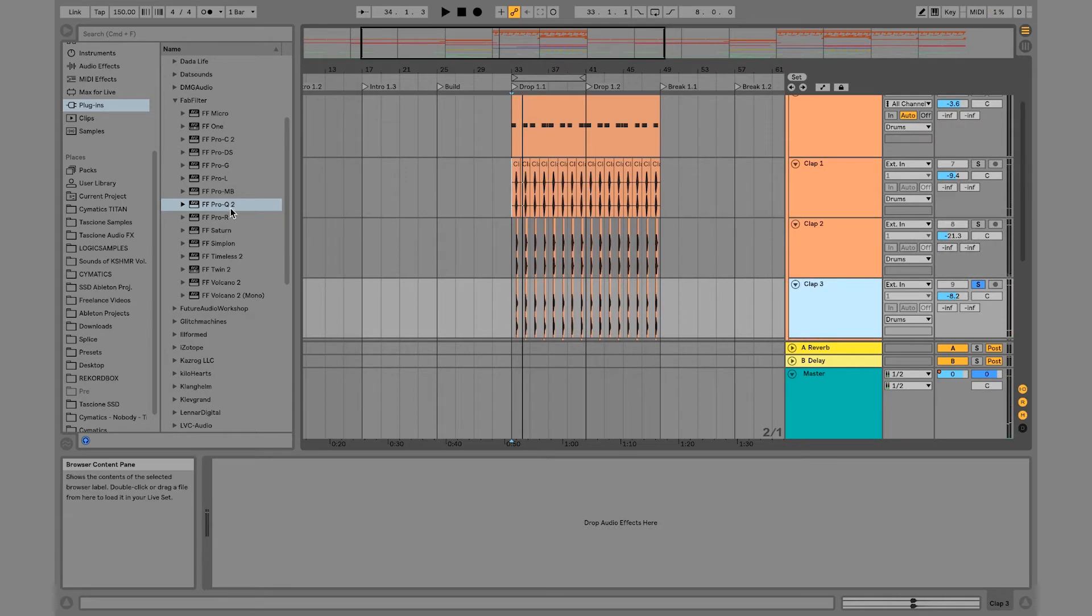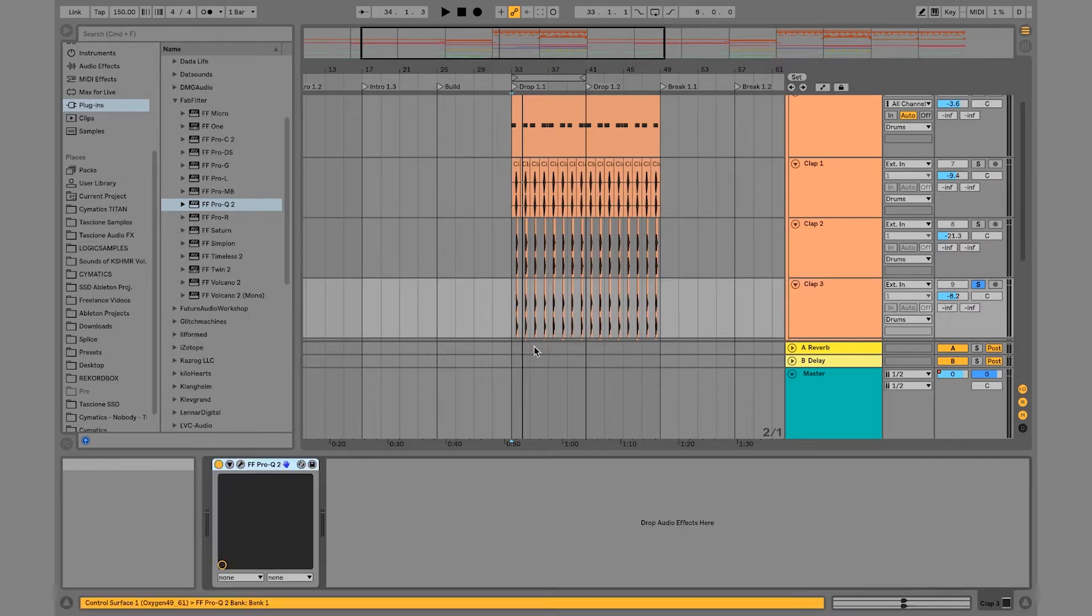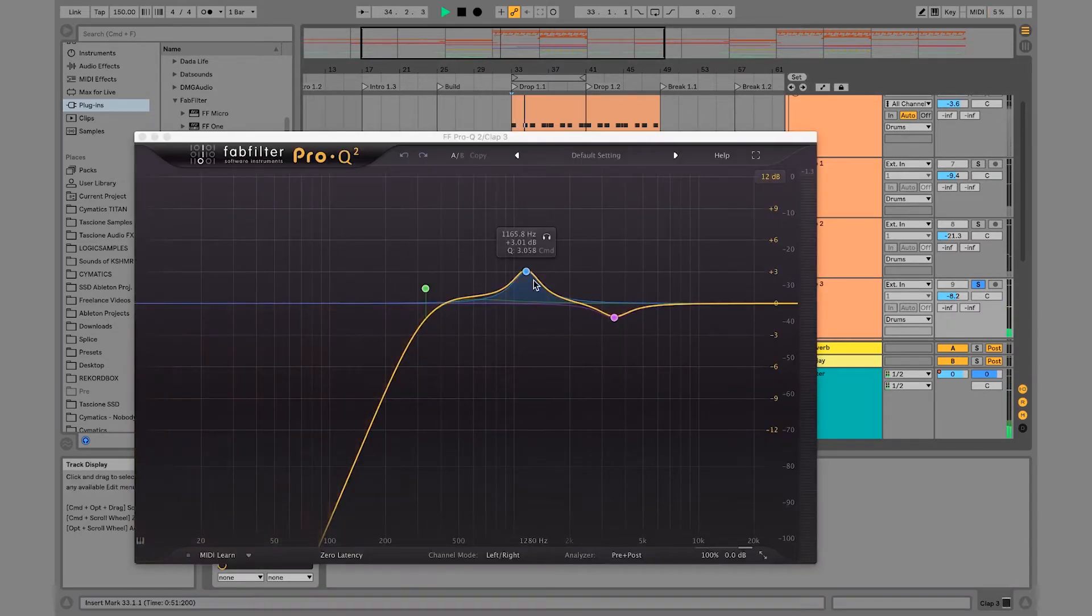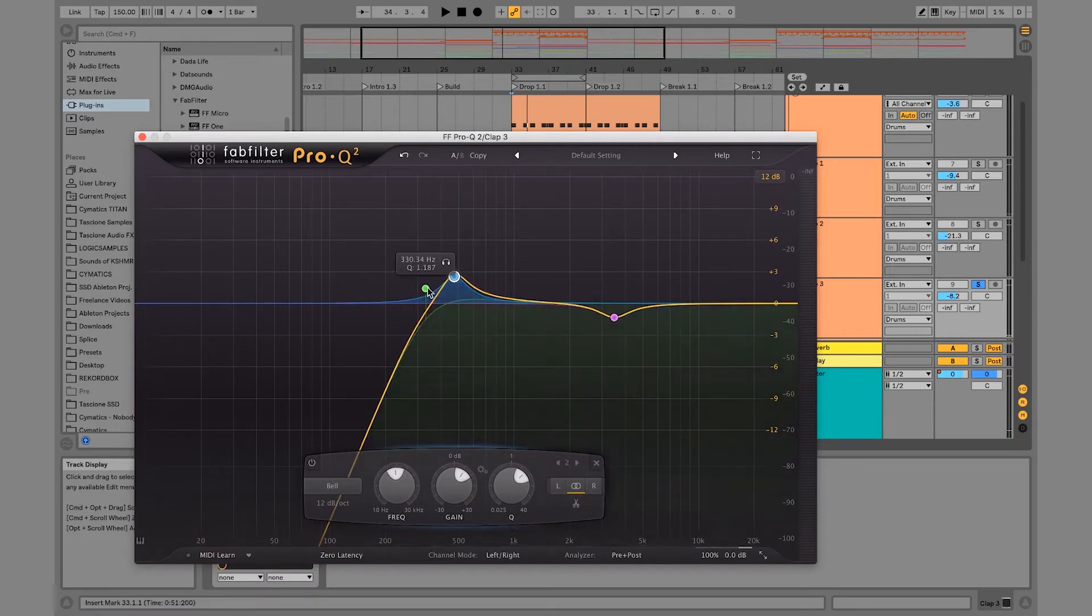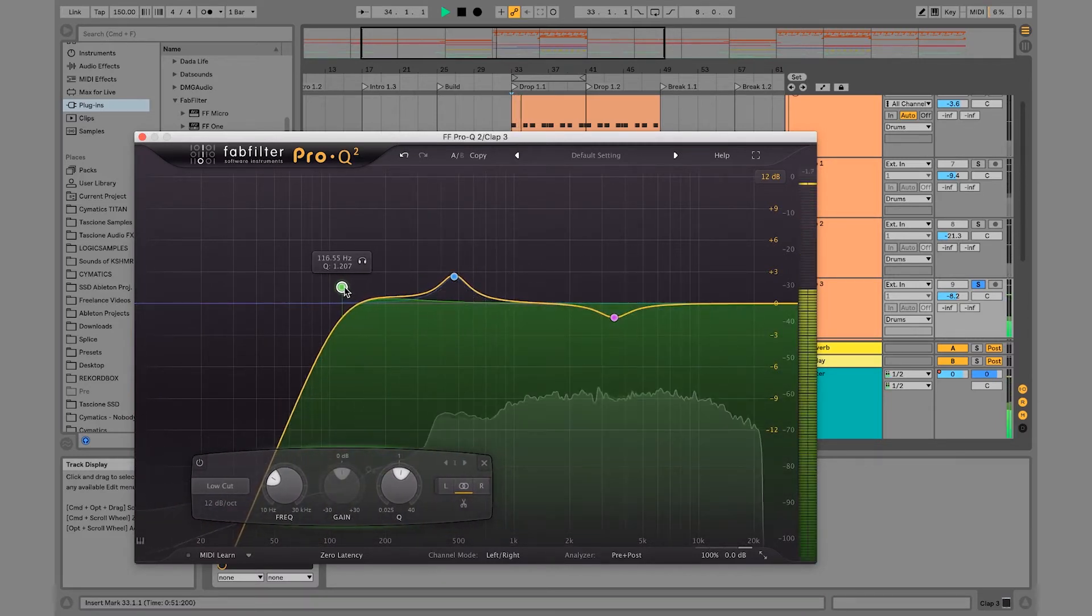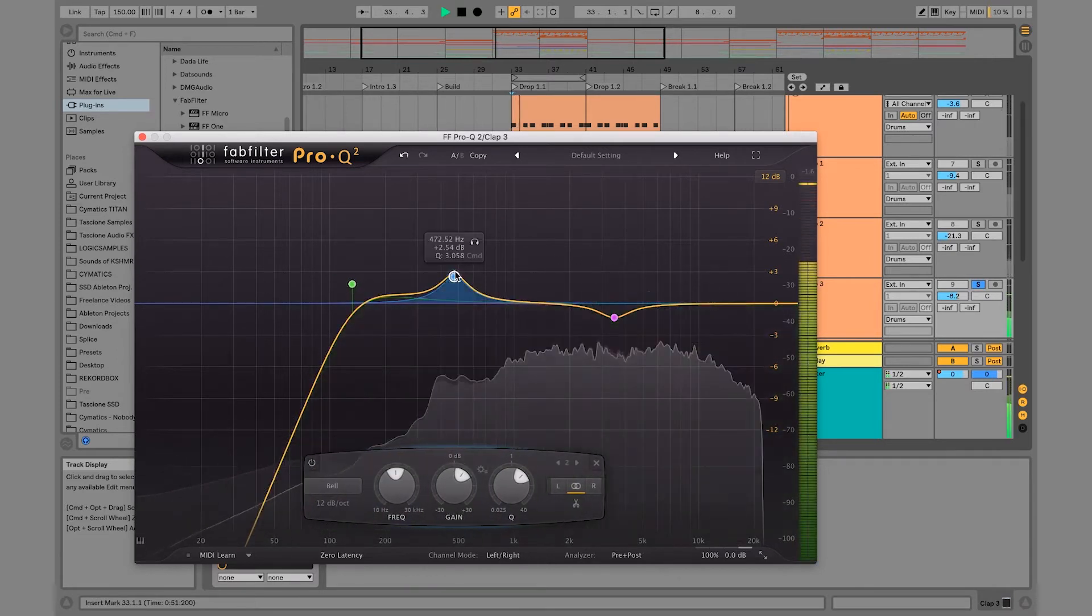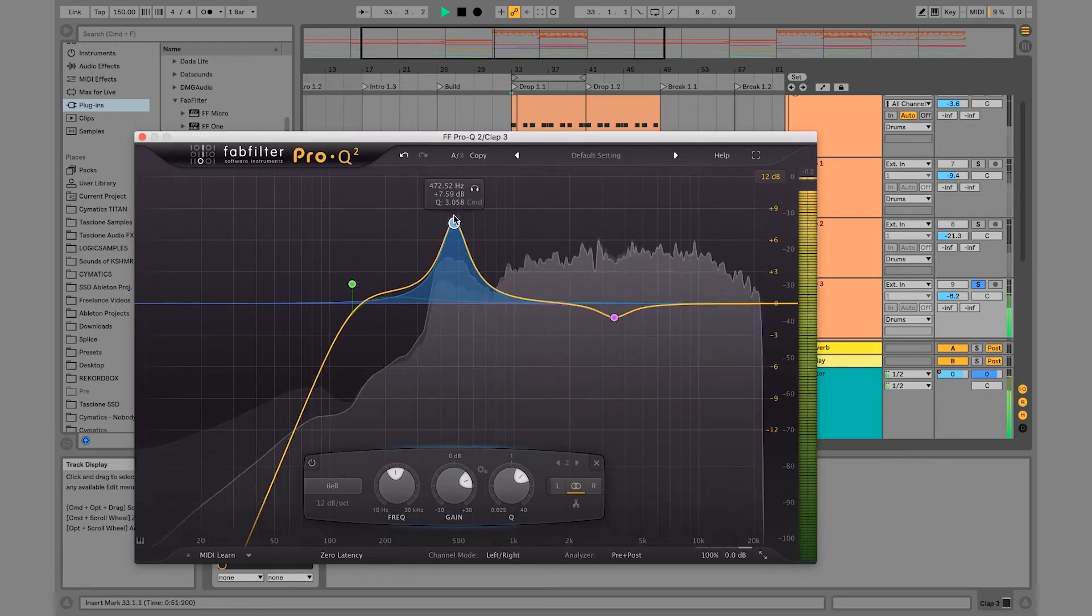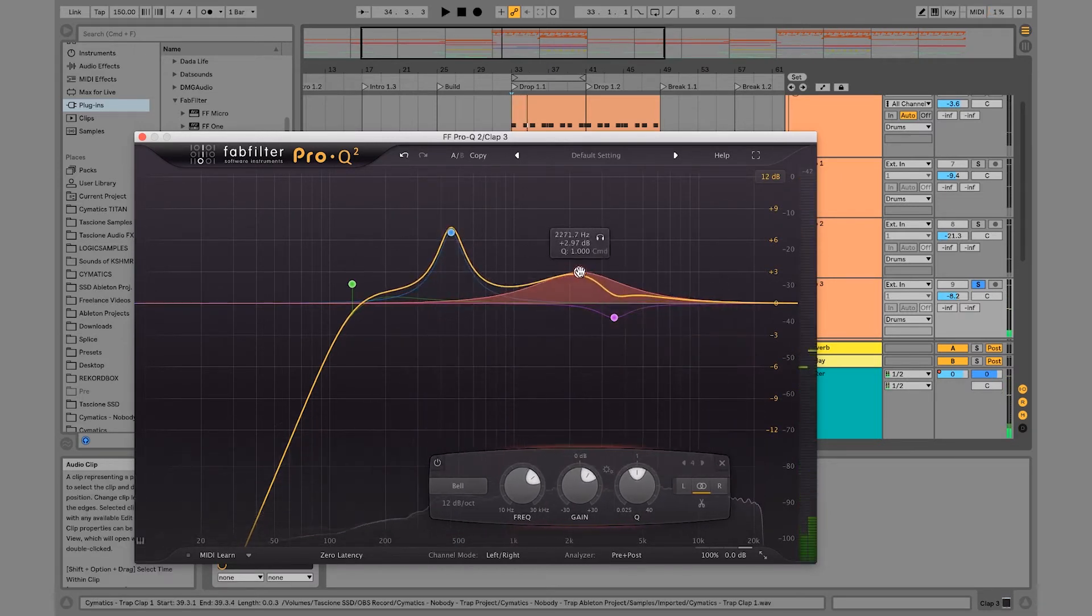So this is our transient clap. So I'm going to copy this clap one EQ over to clap three. And let's go ahead and not low cut this. And you can see there's a little transient right here.